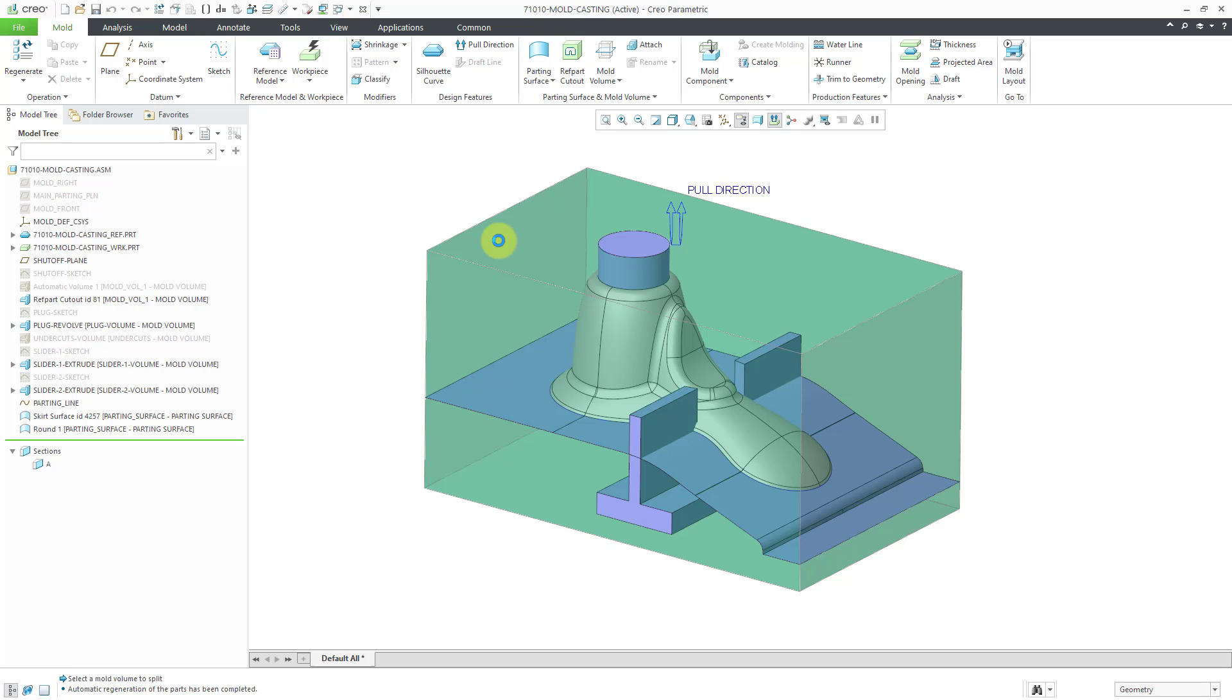So far we have started off with our reference model. We've designed our workpiece. We did an automatic mold volume, a reference part cutout, then we did our plug and our sliders, and in the last video we did our parting surface.